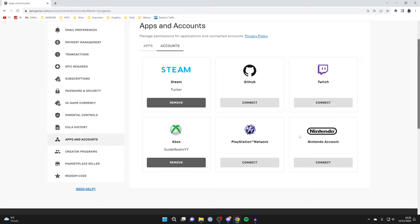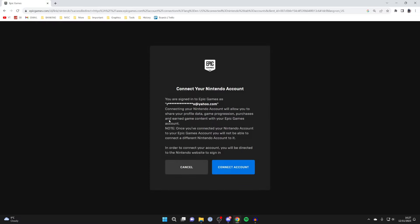As you can see down here, we've got the option for Nintendo. Click on connect and you'll be taken to this page. It's basically saying you're going to be sharing data, and once you've connected your Nintendo account to your Epic account, you won't be able to connect a different account to it.